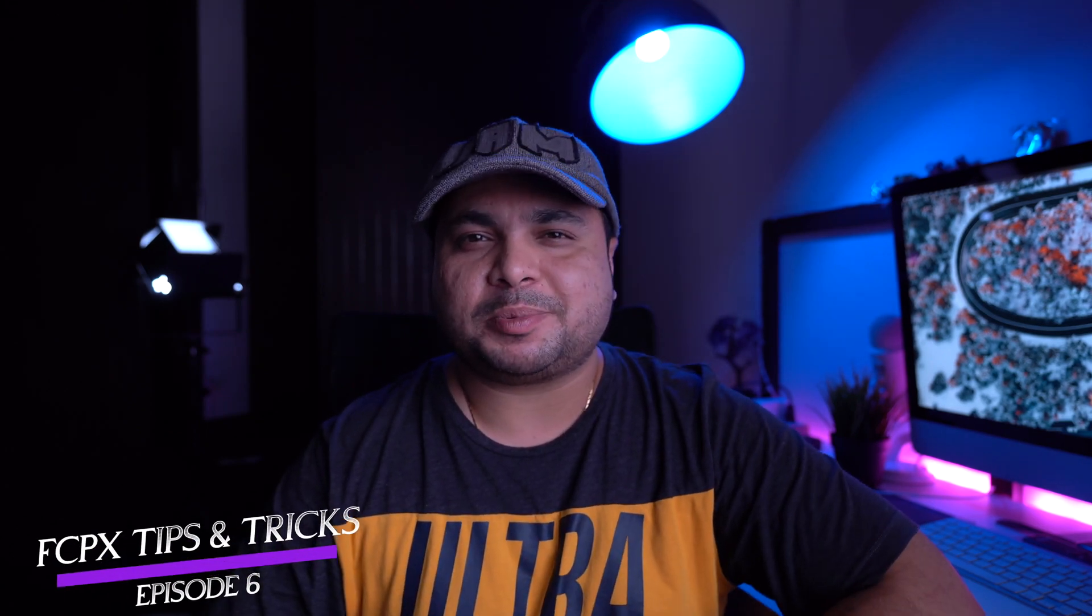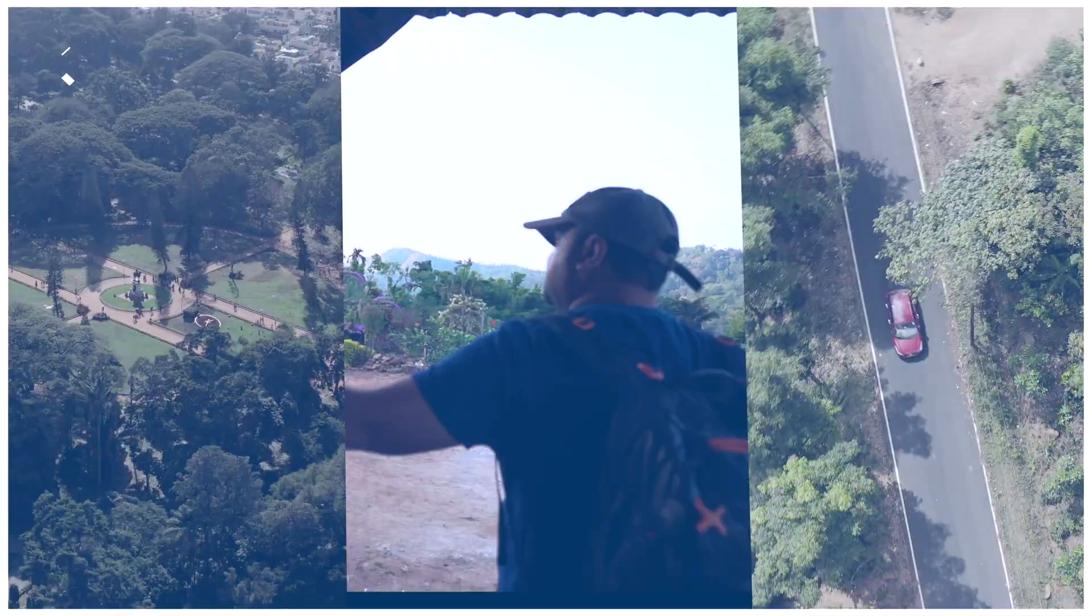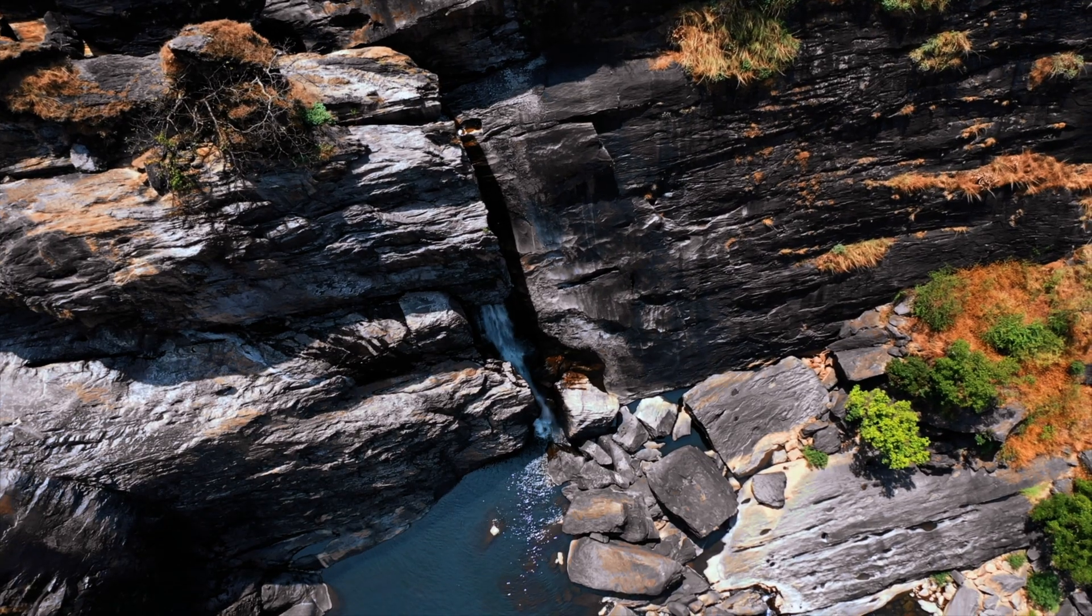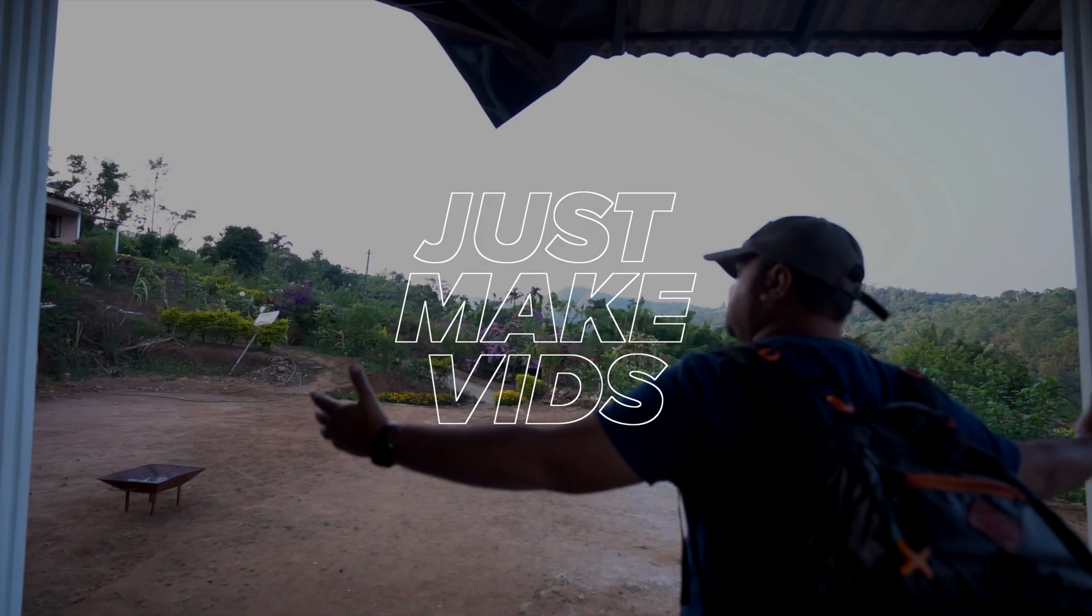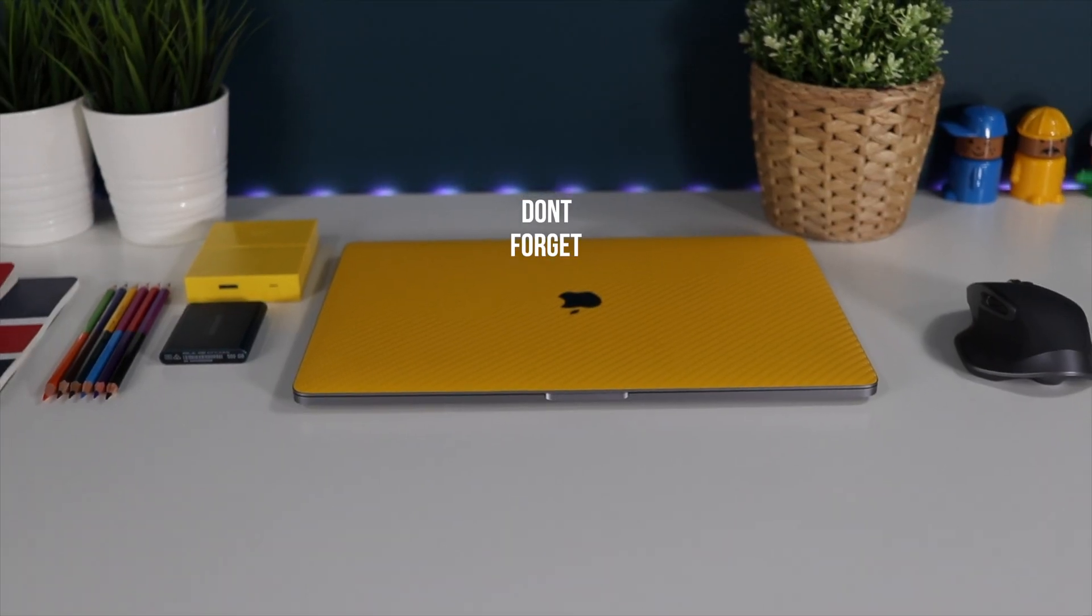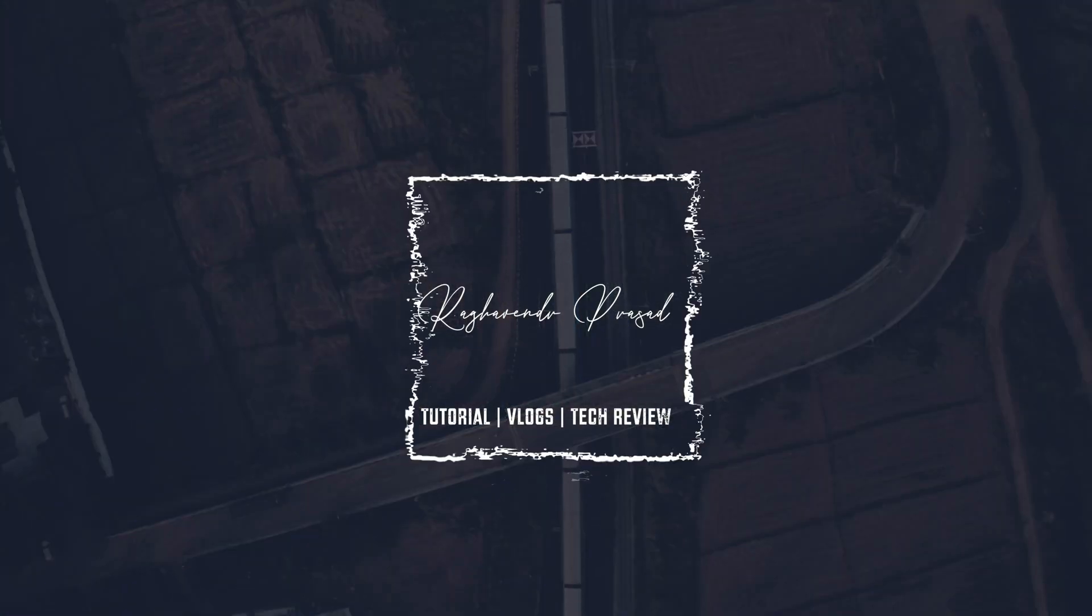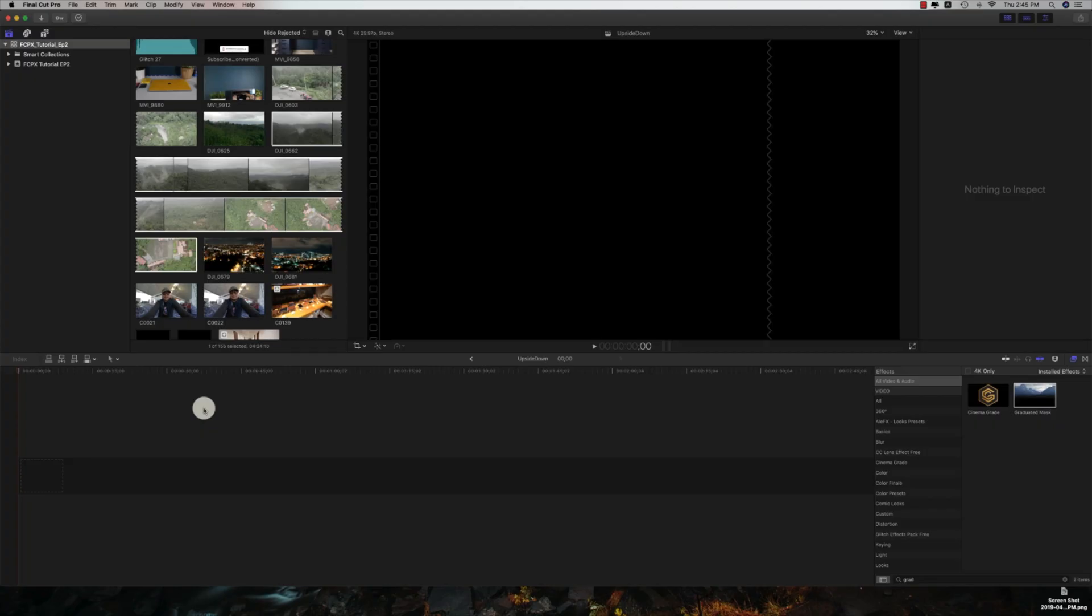What's up people, I hope you guys are doing absolutely fine and this is Raghav here. Welcome back to my channel, welcome back to yet another FCPX tips and tricks. Today we're going to see the upside down effect, and if you're a drone pilot who loves to make drone videos, this one is for you especially. Let's check how these drone footages can be made interesting.